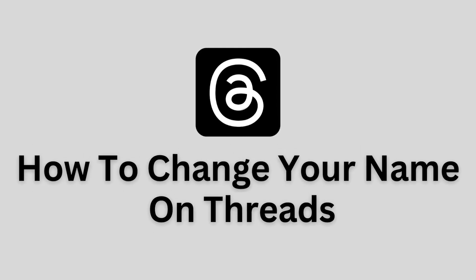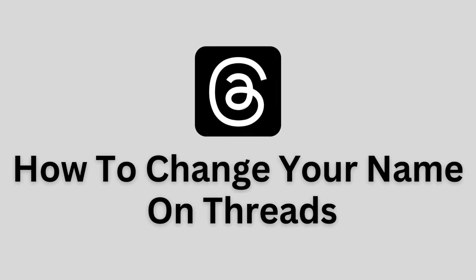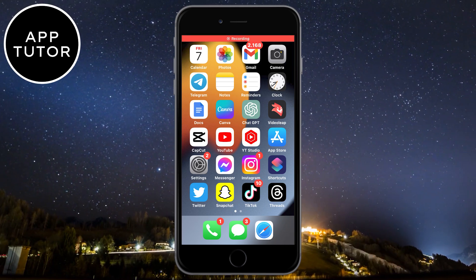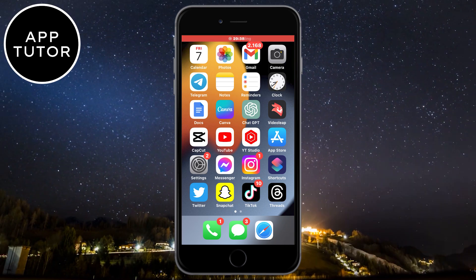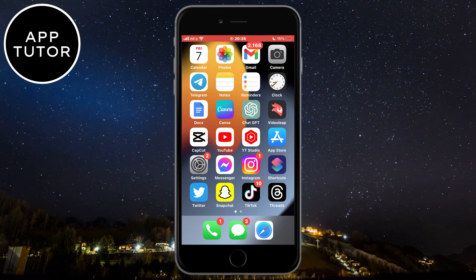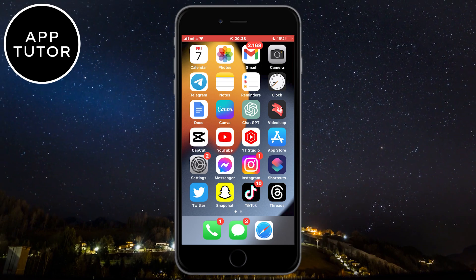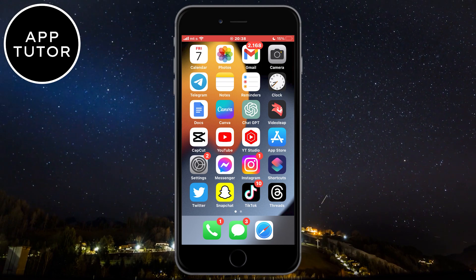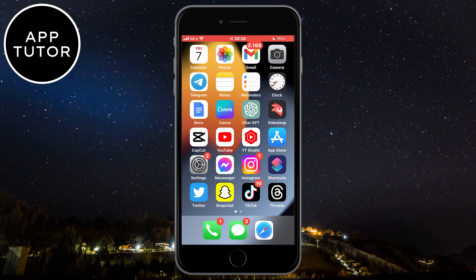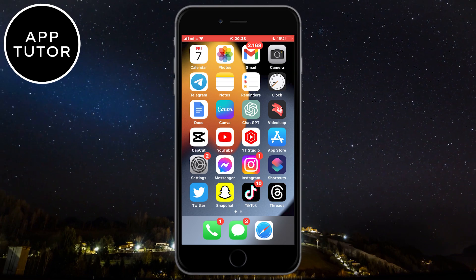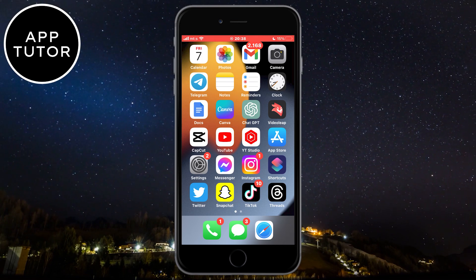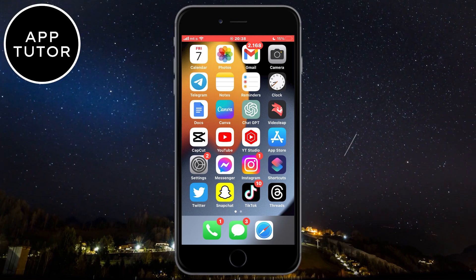Let's learn how you can change your name in the new Threads application. Threads is a new application made by Instagram, and the app pulls the information from your Instagram profile to your Threads profile. But if you want to change your name on your new Threads account, the process is the exact same for both iOS and Android, so let's start.